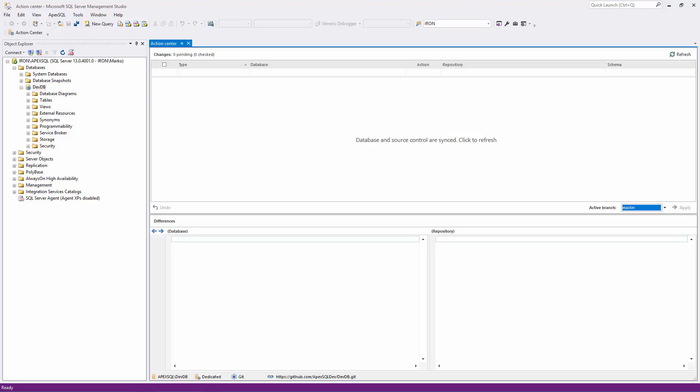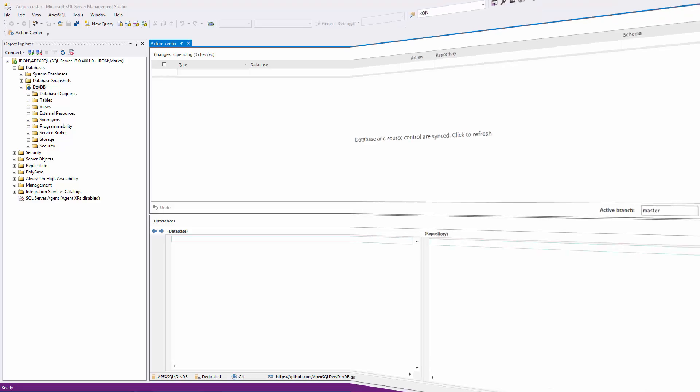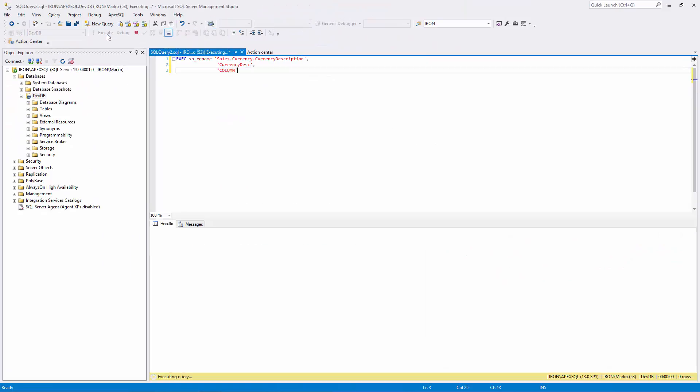However, developers cannot check this all the time. And sometimes, even if the version of an object is the most recent one, another developer can push a new version of the same object to the repository. This will cause a conflict to appear. Let's simulate this and check how to resolve.